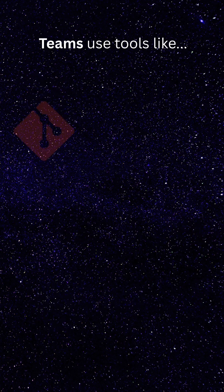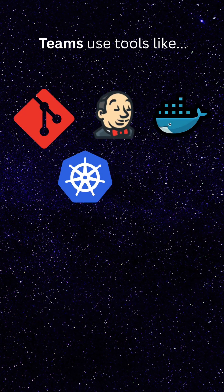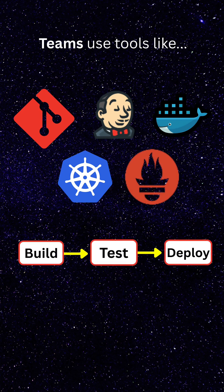Teams use tools like Git, Jenkins, Docker, Kubernetes, and Prometheus to automate building, testing, and deploying applications continuously, also known as CICD.